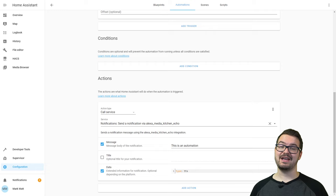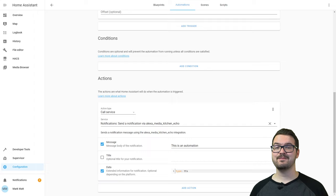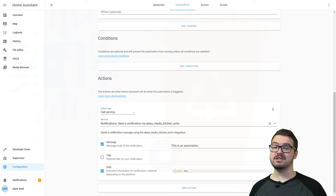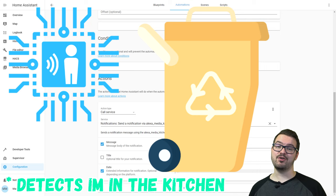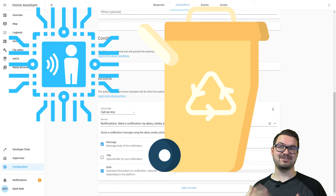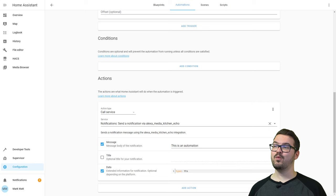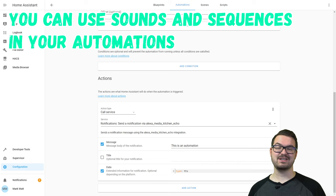The power of this comes when you start combining it with other automations and services. A good example is room assistant. One that I use is the day before bin day at about 7pm — if room assistant detects I'm in a room, the echo will ask me if I've taken the bins out, which is a nice little reminder. You can also make use of sequences and sounds from earlier in the video. A good example is using a motion sensor: when it detects motion, it could play an alarm sound or run a specific sequence. Have a play around and let me know any cool things you plan to make in the comments below.